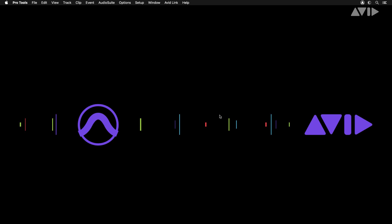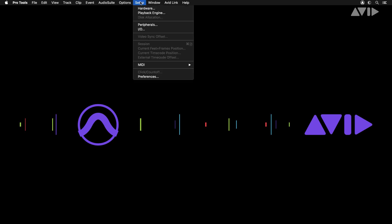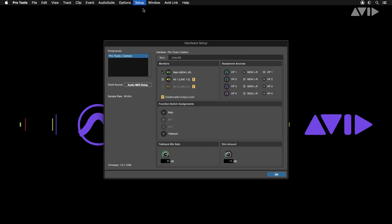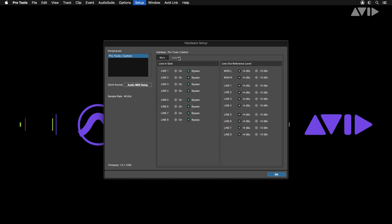Once you've done this, you'll be able to see in the hardware tab that Carbon is now being used as the audio interface for Pro Tools. In this window you'll see options to configure Carbon's monitor controls, as well as line input gain and output reference level.